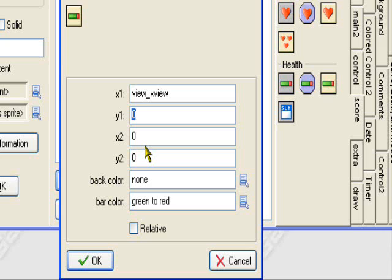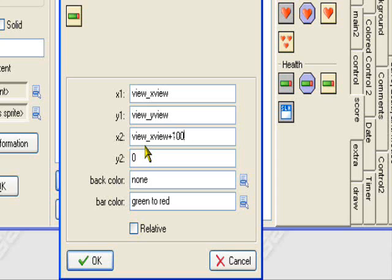Y1, view_yview. X2, let's set it to view_xview plus 100. This will match the amount of health that we have. Y2, we can set this to view_yview plus 10.